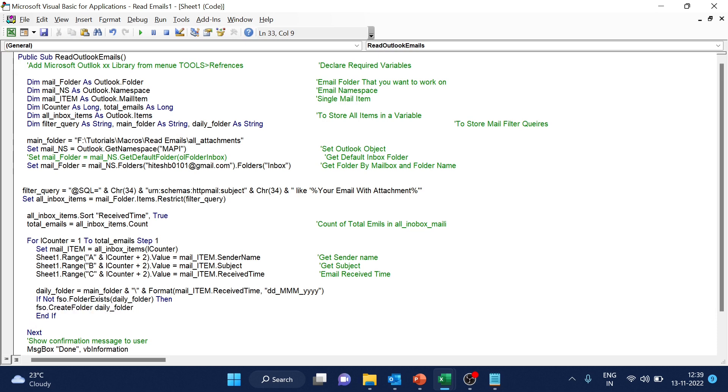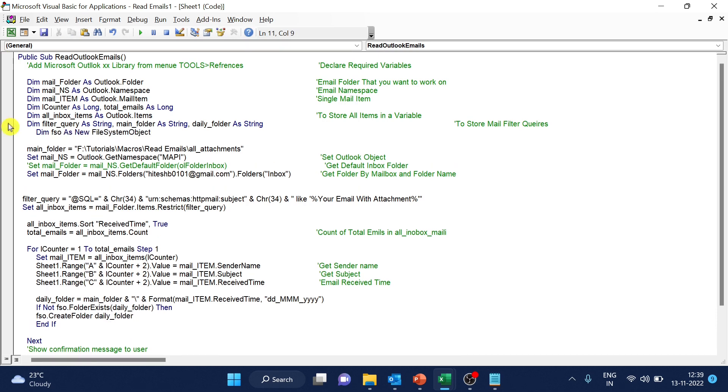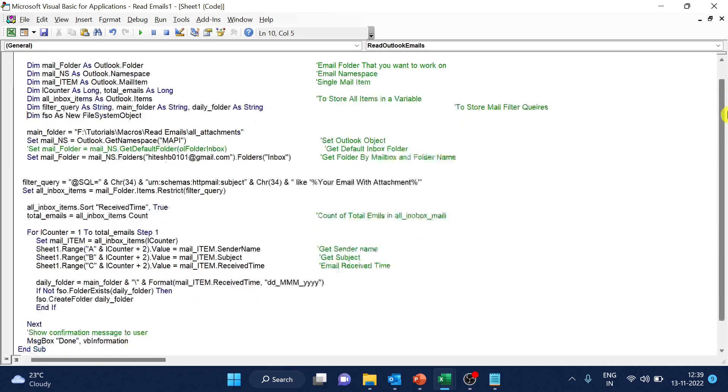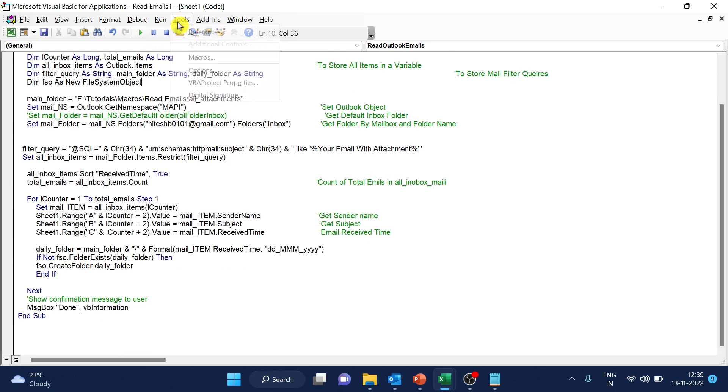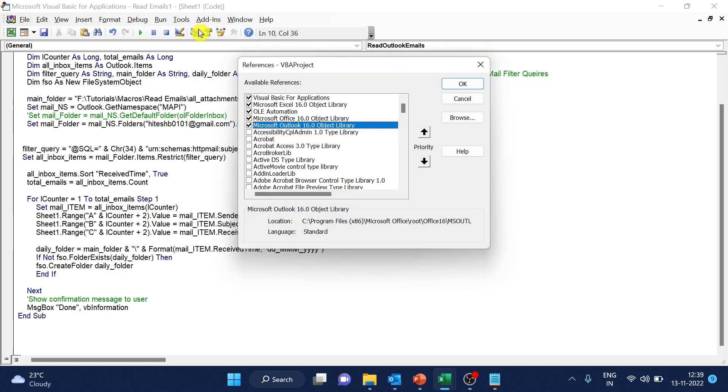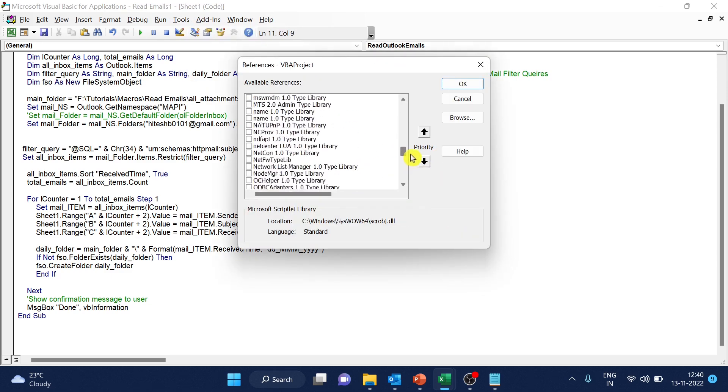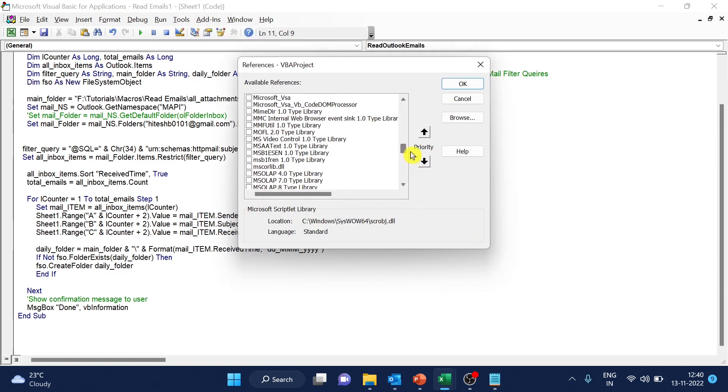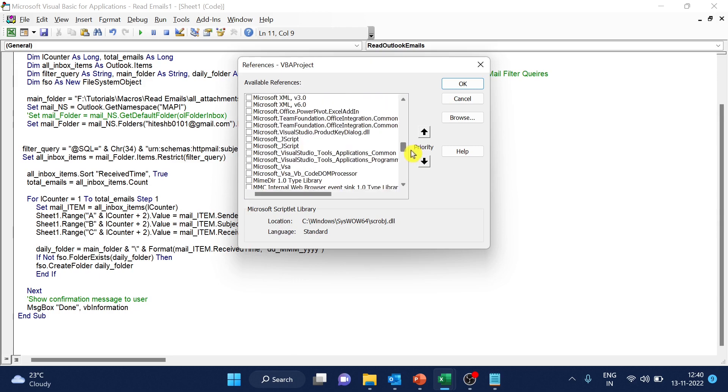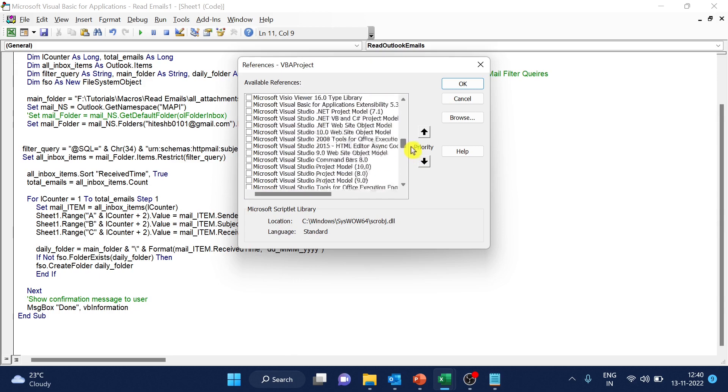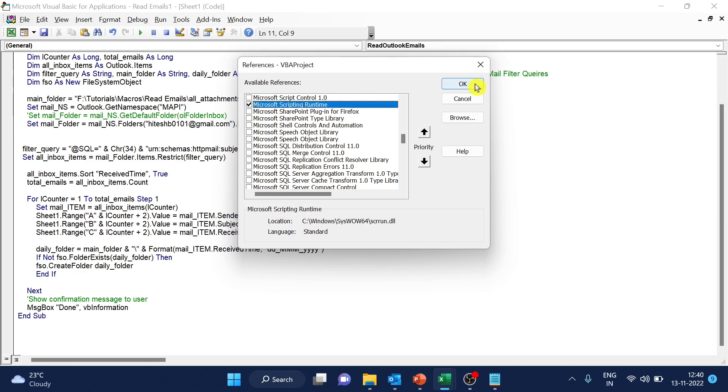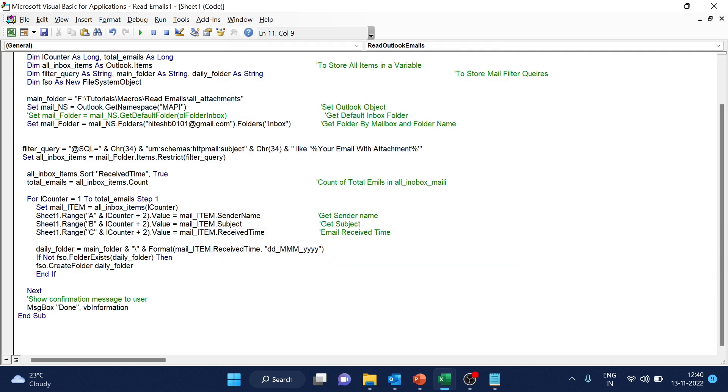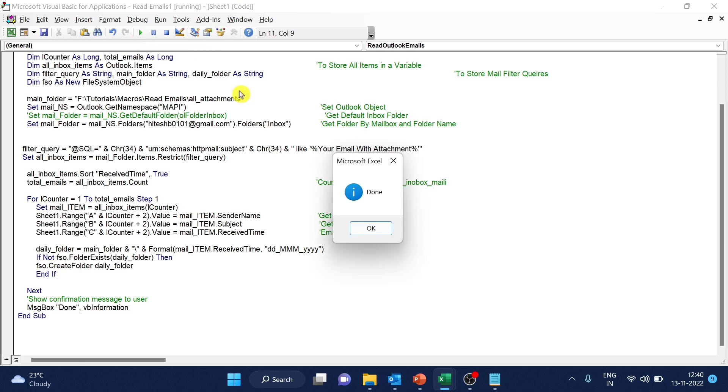So here I will add file system object. Let's set it in and create a little space. Okay. After creating the file system object, we have to add reference. Close references. Microsoft scripting runtime. Select. Okay.